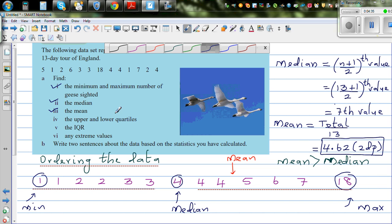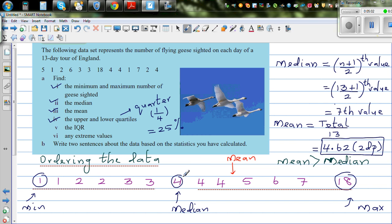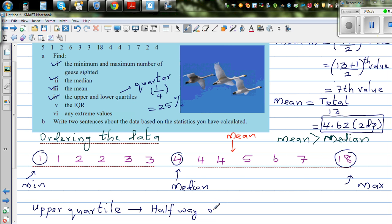The next question asks for the upper and lower quartiles. Quartiles come from the word 'quarter,' which is 1 out of 4 or 25%. The median is the 50th percentile — 50% to the left and 50% to the right. The upper quartile is halfway through the upper half of the data.